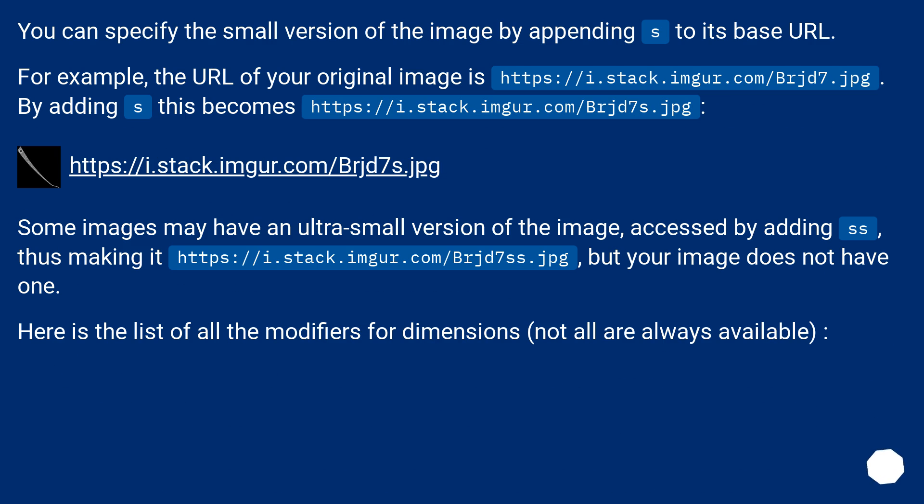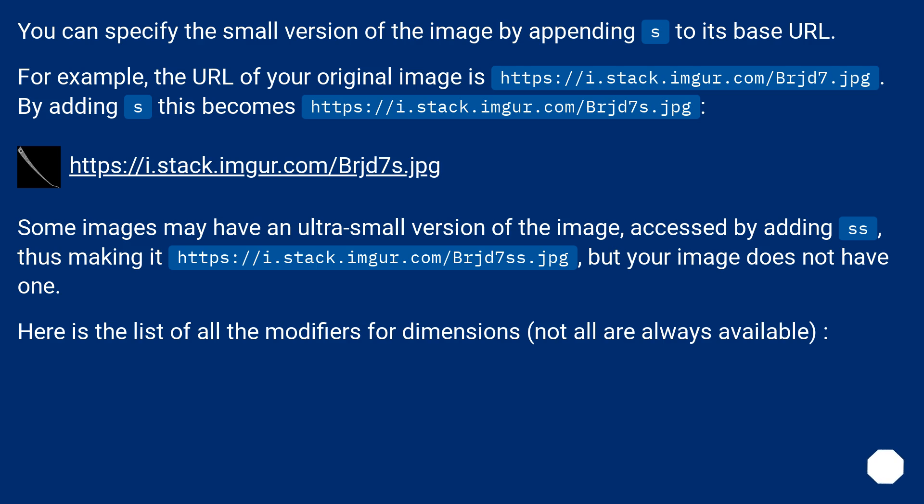You can specify the small version of the image by appending 's' to its base URL. For example, the URL of your original image is https://i.stack.imgur.com/Brjd7.jpg. By adding 's', this becomes https://i.stack.imgur.com/Brjd7s.jpg.